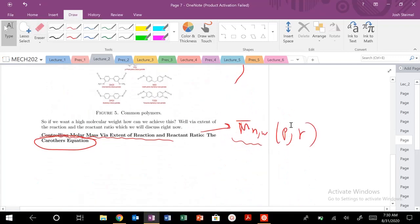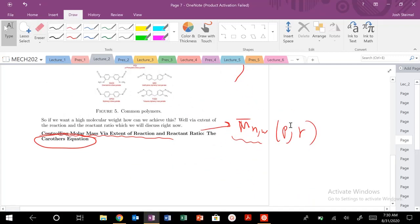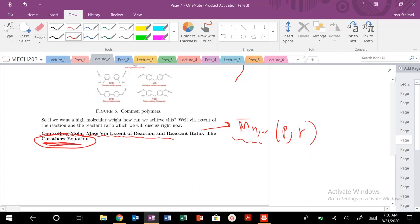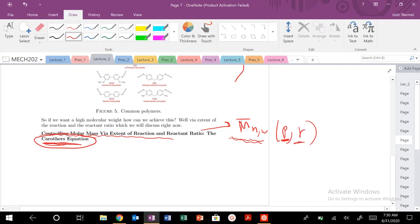Hi everyone, and we are back today. We're talking about deriving a really important equation in polymer chemistry and polymer physics, which is the Carothers equation. The focus of this is to obtain an equation that will allow us to control, predict, or observe the number average, weight average molar mass or molecular weight as a function of two variables: the extent of reaction P and this new variable, the reactant ratio R. We're going to derive that today.